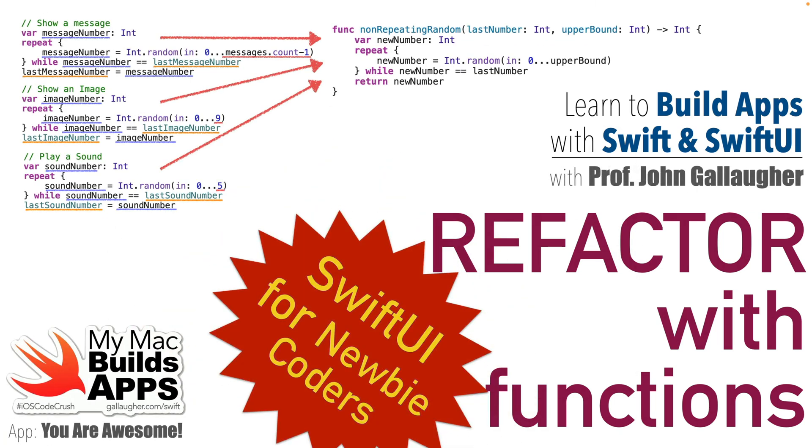In this lesson we're going to use functions to write better code in our You Are Awesome Swift UI app. We'll write one function together that'll improve our app's organization and give you a reusable play sound function that you can use in other apps.